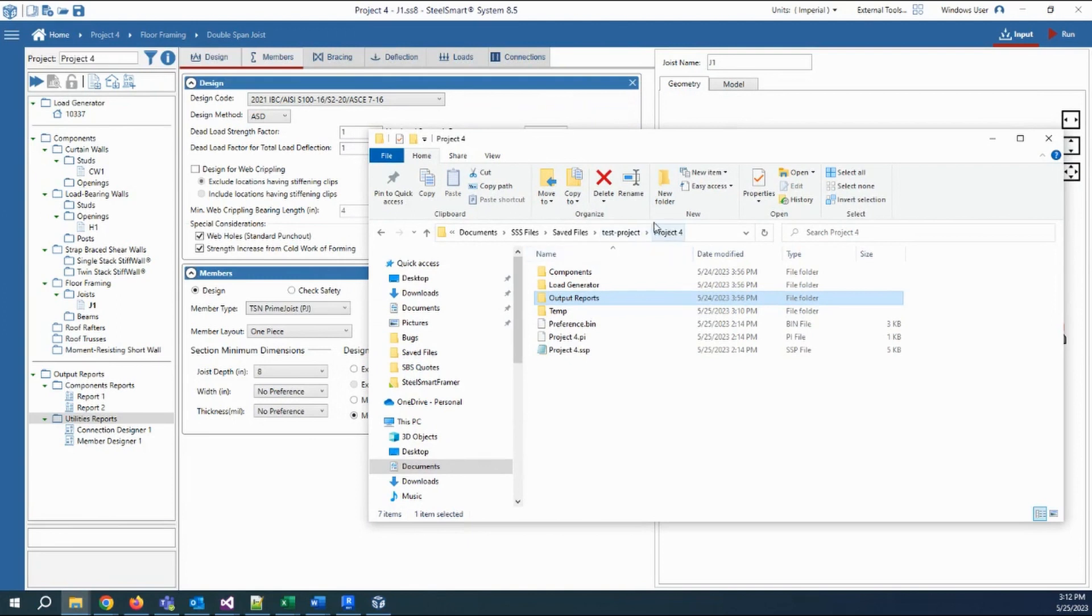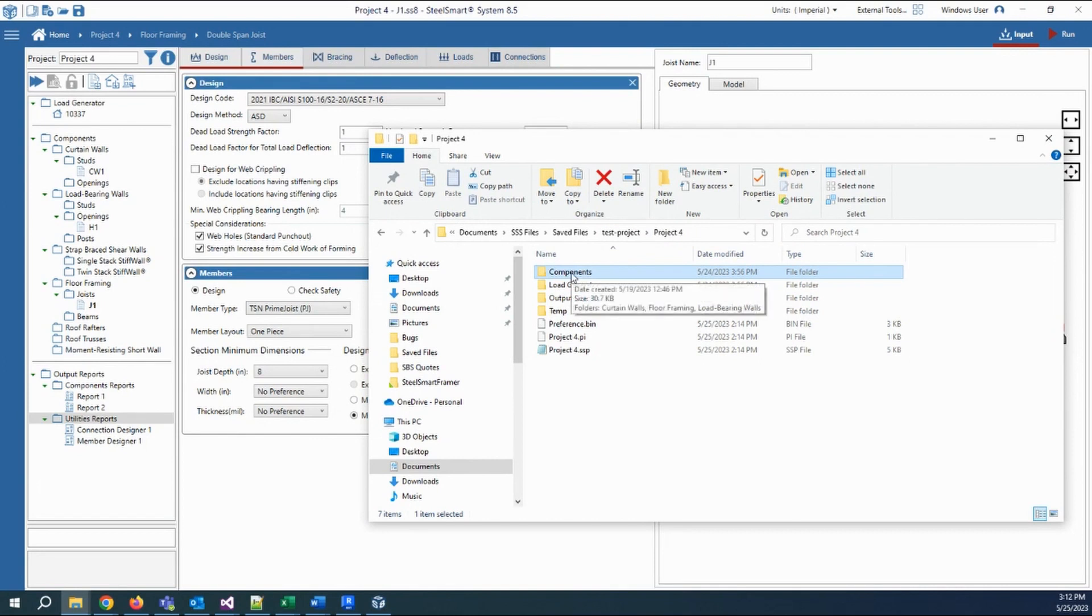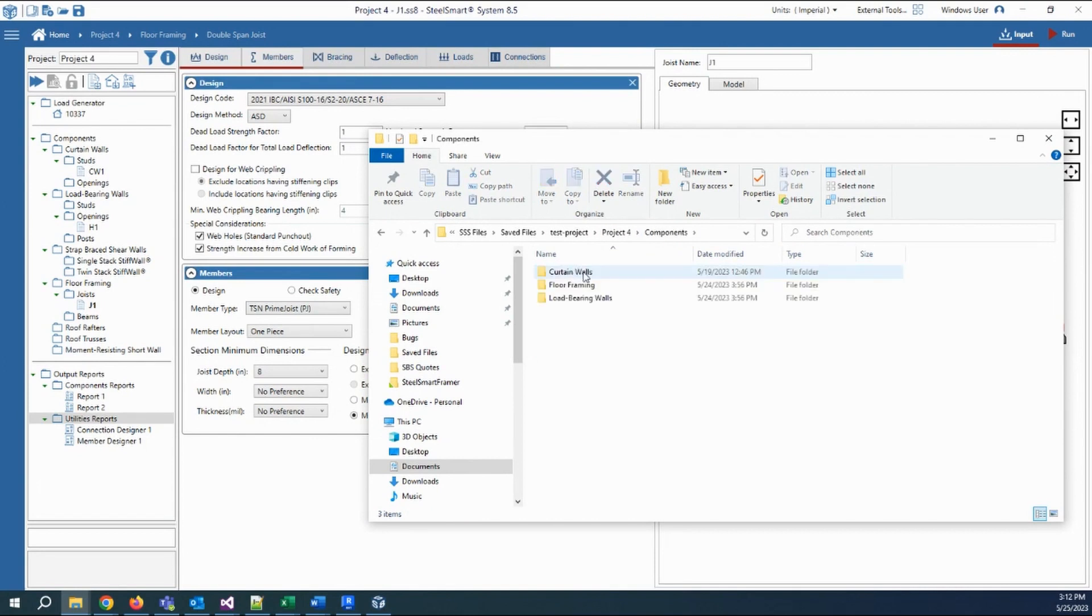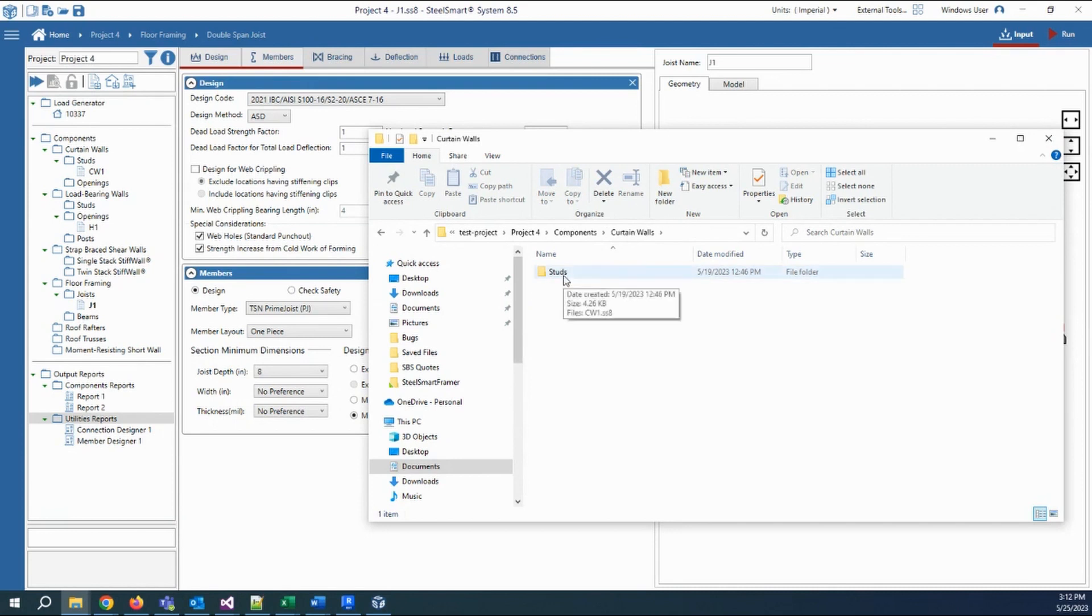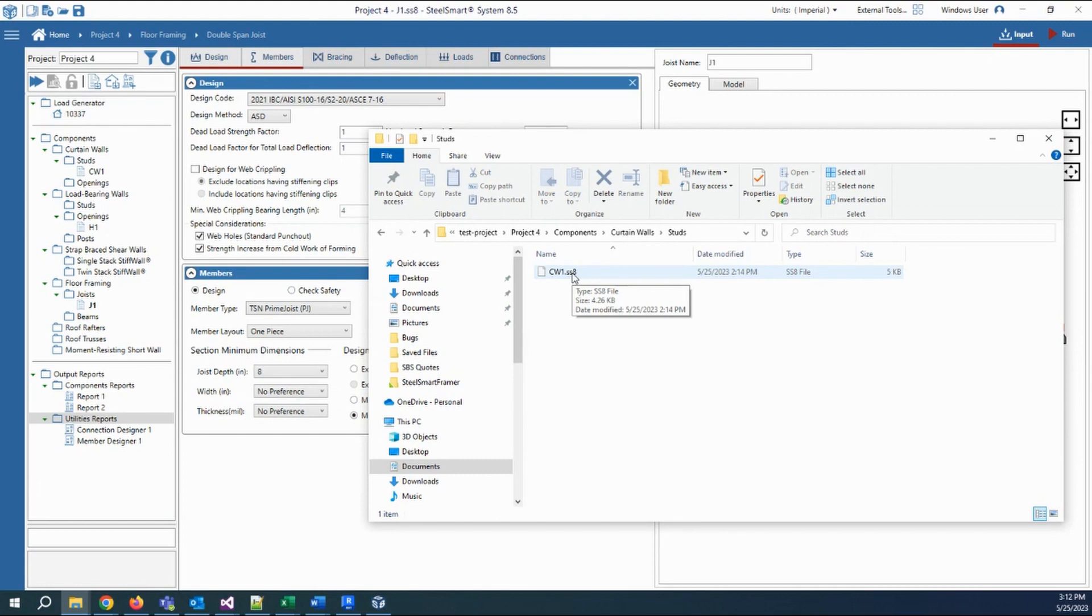We can find a folder for the components containing the subcategories of the categories and the subcategories of the components. And there are standalone SteelSmart System 8 files that can be opened separately if you need to do this.